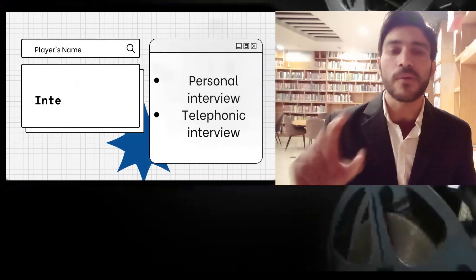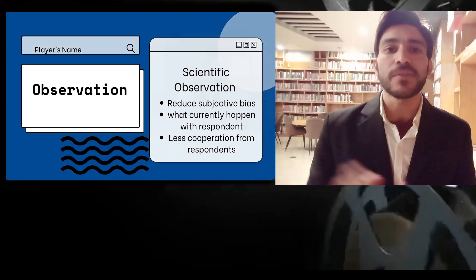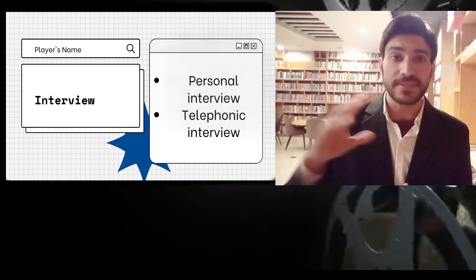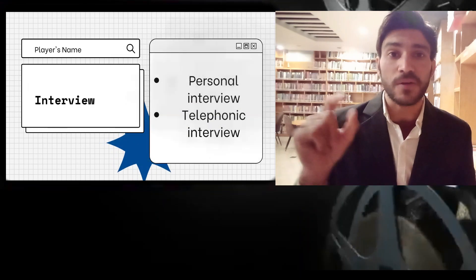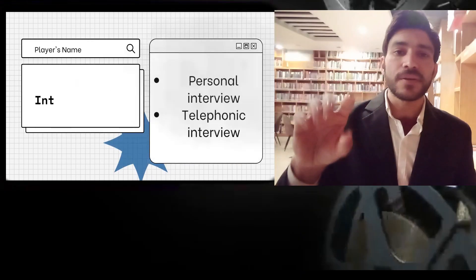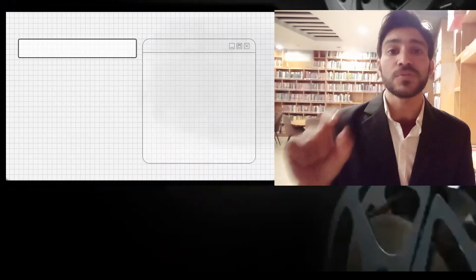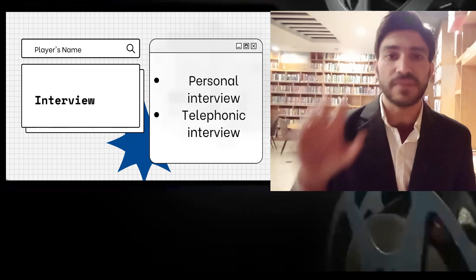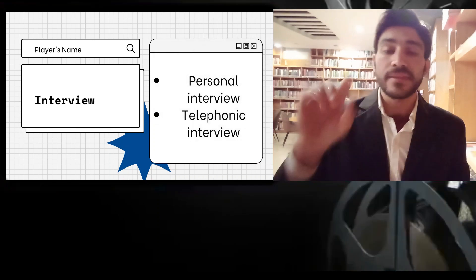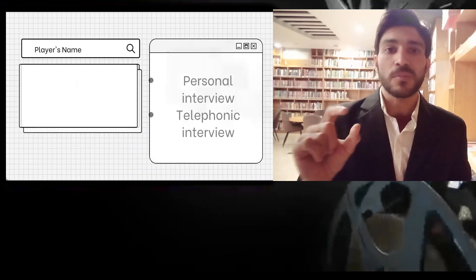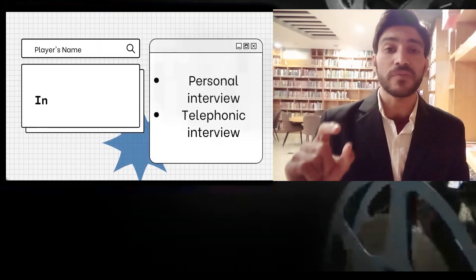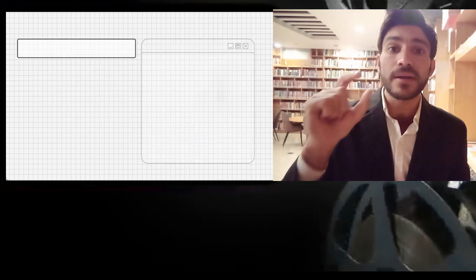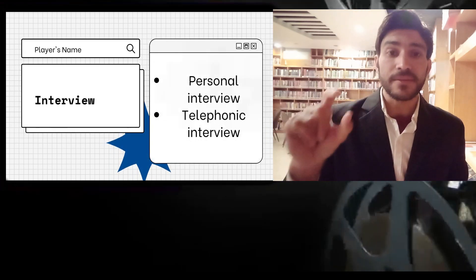The interview method of data collection involves asking oral and verbal questions and getting responses orally and verbally. In this way we collect the necessary information required during our research, and we only collect information from our selected sample. This method could be used through telephonic interviews or through personal interviews. Personal interviews require a person known as the interviewer, who will ask questions face to face. Such interviews may be in the form of direct personal investigation or indirect oral investigation.